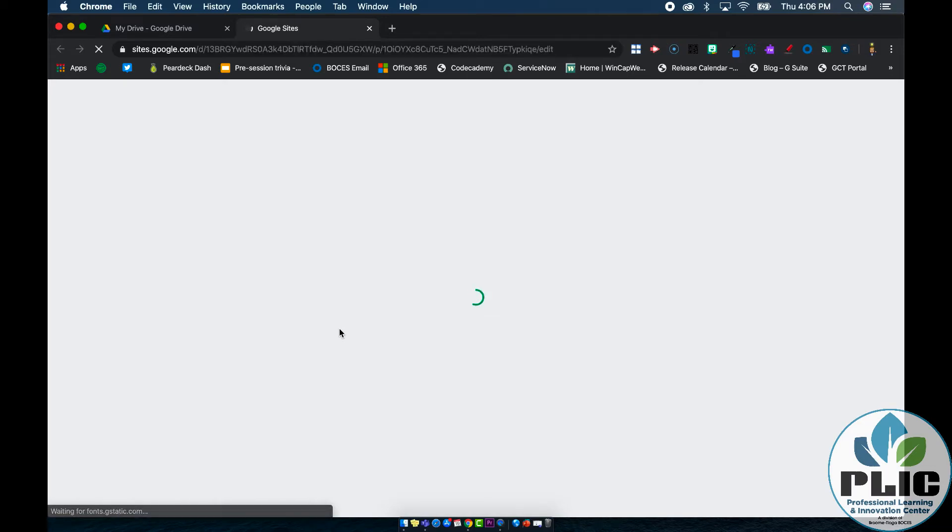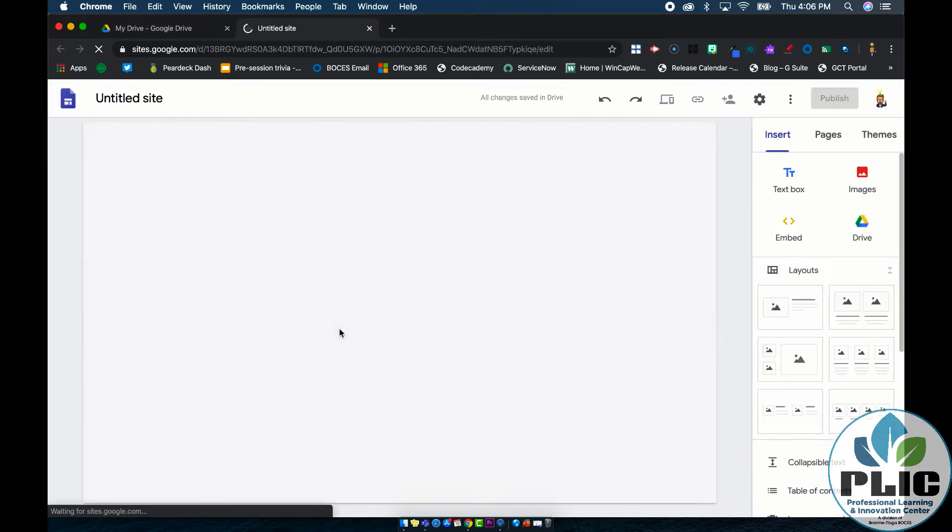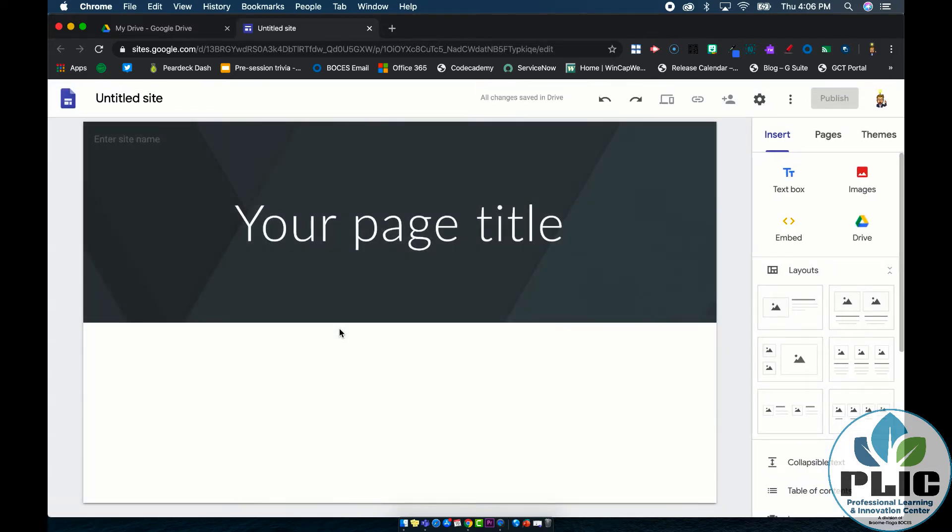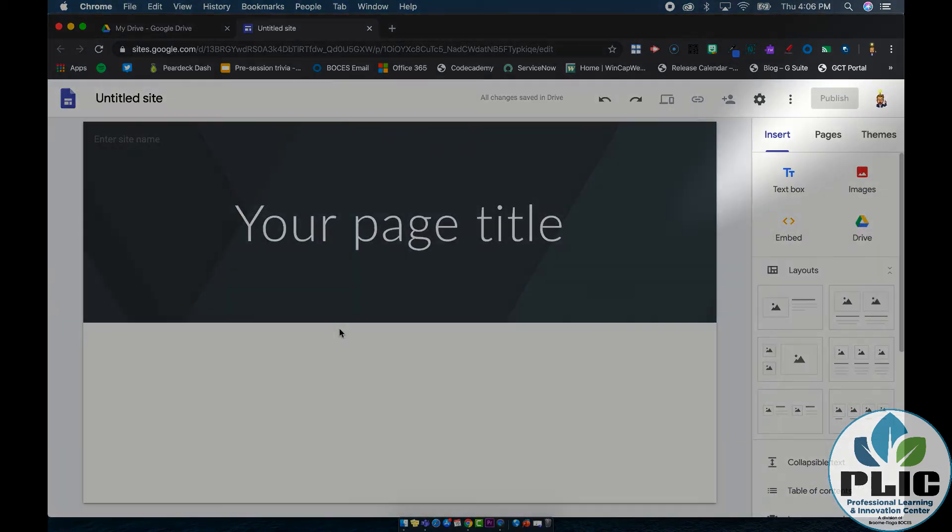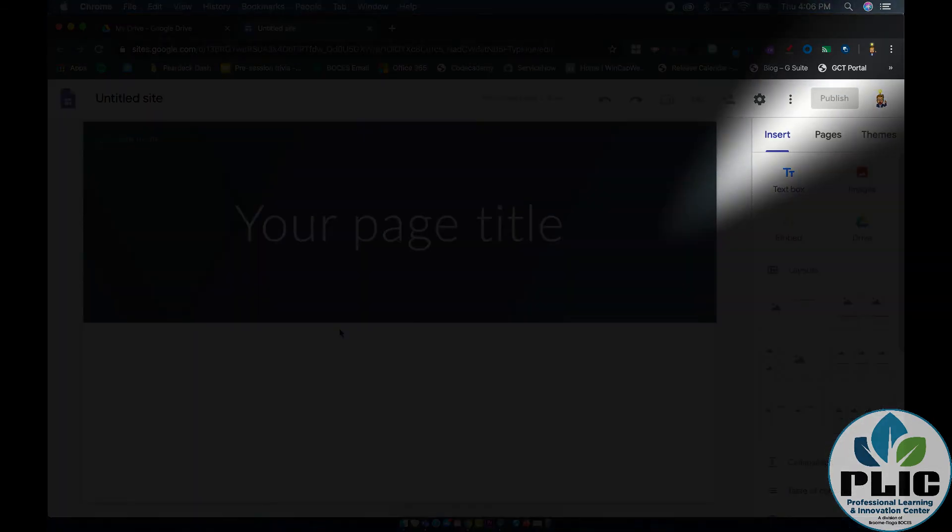Now nothing here is going to be published until you tell it to be published later on. Even once you've published your website it doesn't automatically update unless you hit that button up on the top right hand corner that says Publish.